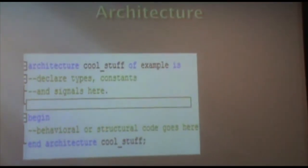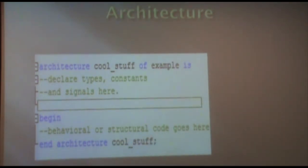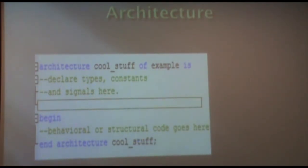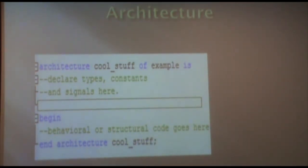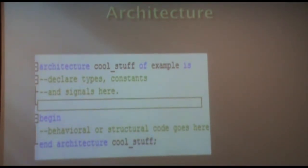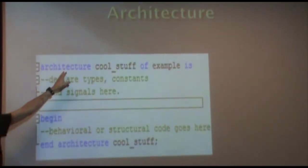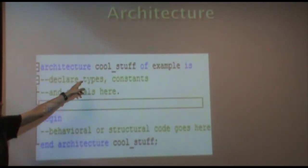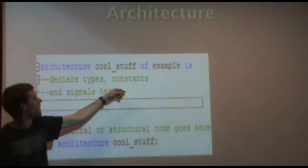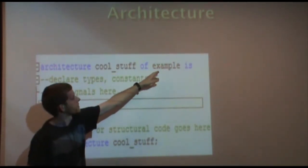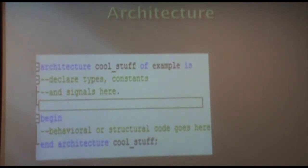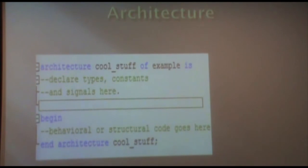That gives me a black box that I can use. Now if I actually want to do anything with this, if I want to define any behavior, I need to have what's called an architecture. An architecture defines the internals of whatever you're designing to put inside your entity. You can have multiple architectures for one entity. So in this case, I say architecture cool stuff of example. This means the architecture's name is cool stuff, the entity is example. So each architecture must correspond to only one entity, but one entity can have many possible architectures that can go inside it, depending on how you instantiate it.